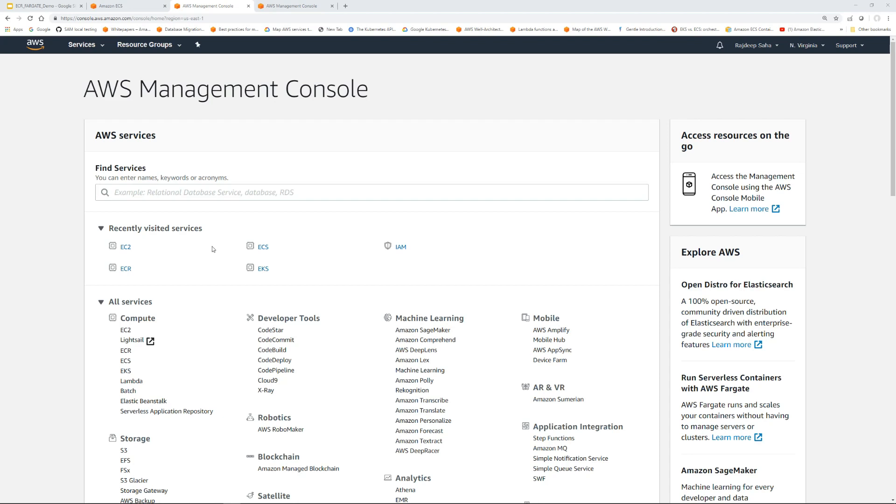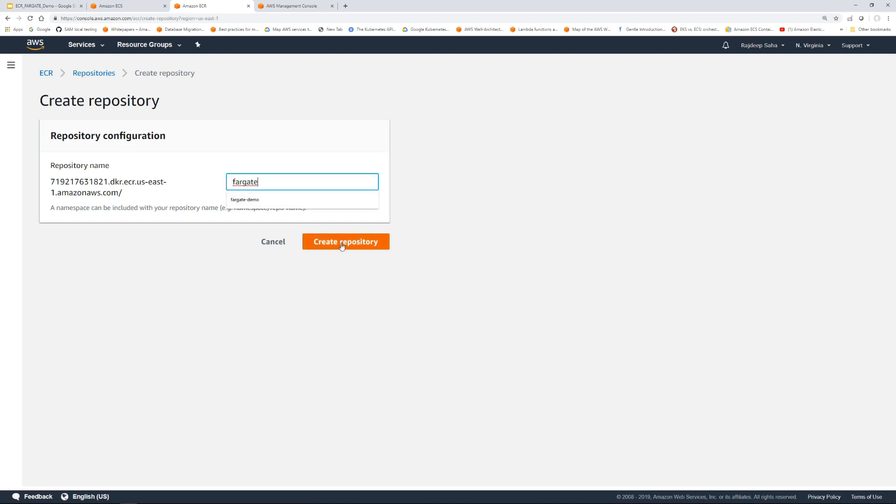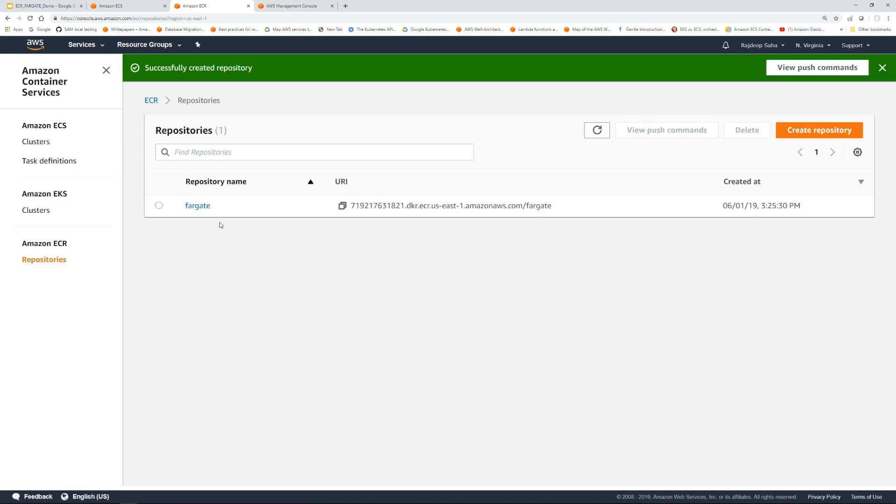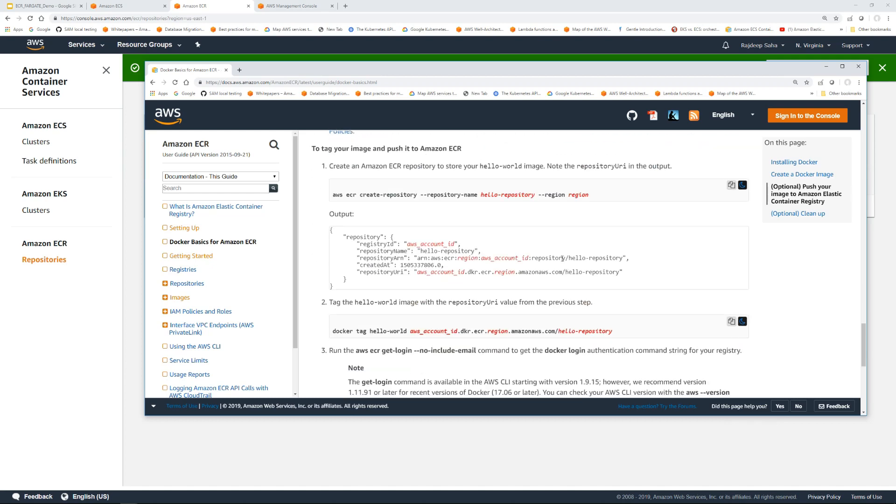Now let's push it to ECR which is the repository. Before we push it to the repository, we have to create a repository. We're going to go to ECR. Click get started and I'm just gonna put Fargate. So we created this repository. This link, guys, it's gonna be used in the commands, so I'm just gonna click this icon and copy this. What I'm doing now is I'm following the steps for push your image to Amazon Elastic Container Registry. We already created the ECR repository using console, so I'm going to start from step number two.